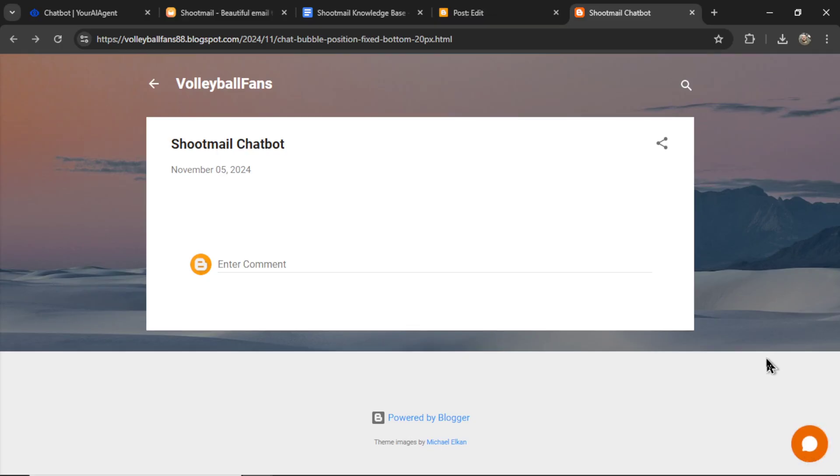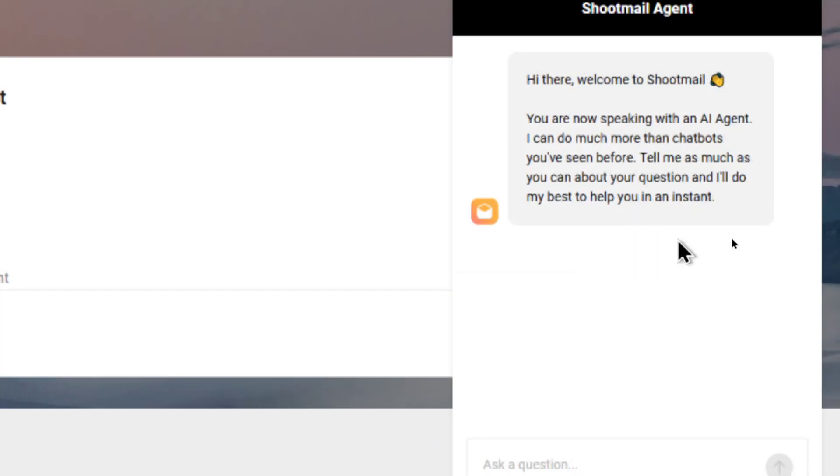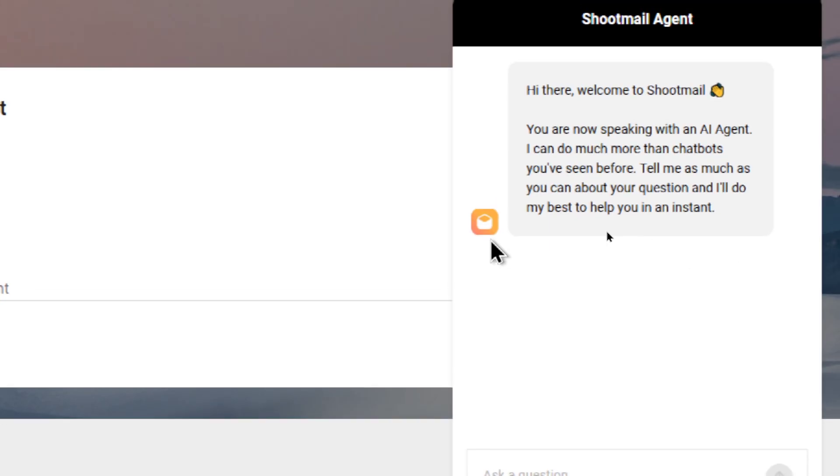Now I can test it out. Let's click on the bubble. We have hi there. Welcome to Shootmail. You are now speaking with an AI agent. I can do much more than chatbots you've seen before. Tell me as much as you can about your question. And I'll do my best to help you in an instant. And we have the Shootmail logo.